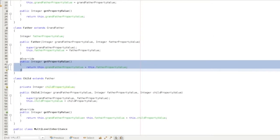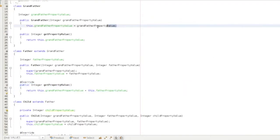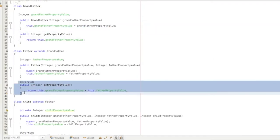In the first class, what we did is we added an annotation. If you look at the second class, we have an @Override annotation. The Father class extends Grandfather, and it overrides the getPropertyValue method. So we extend the method and override the getPropertyValue accordingly.